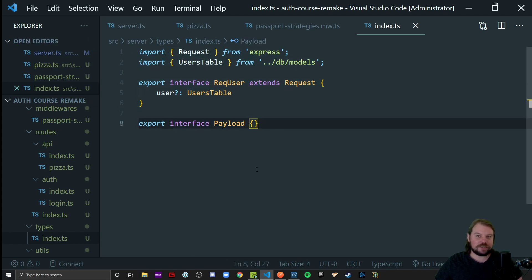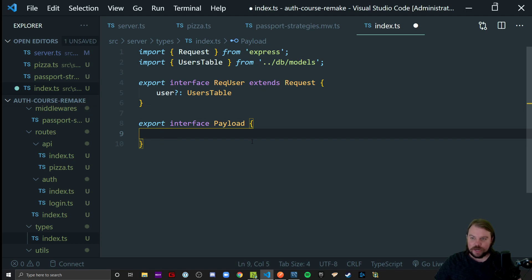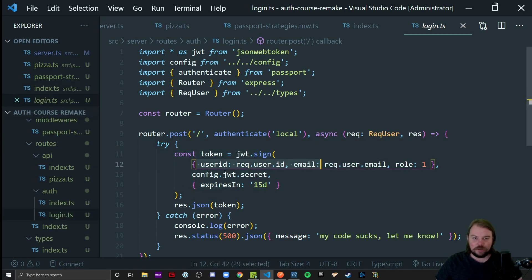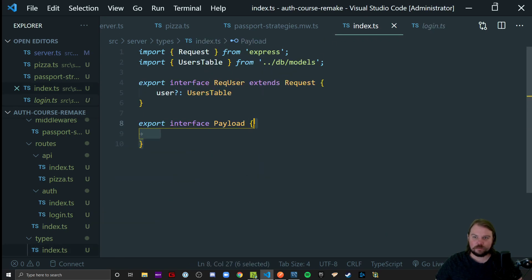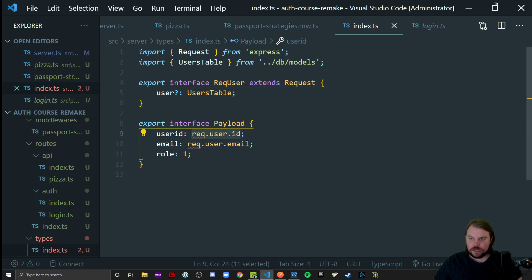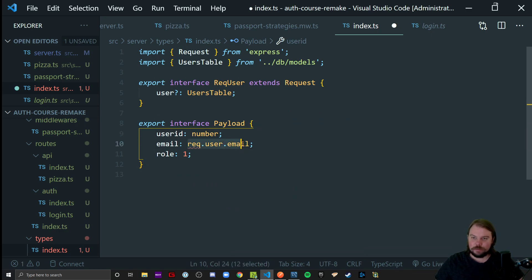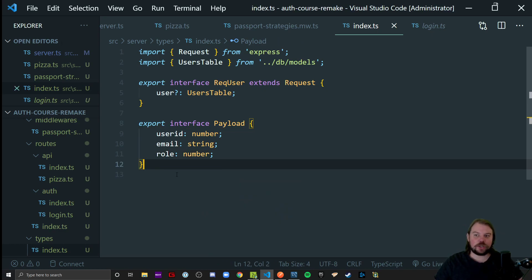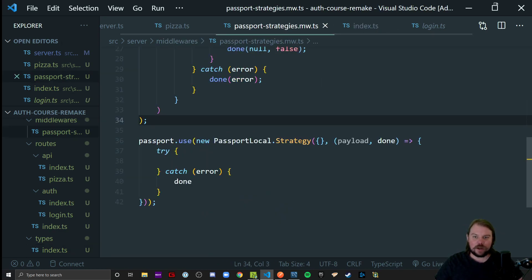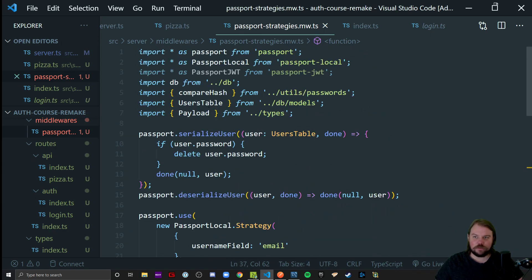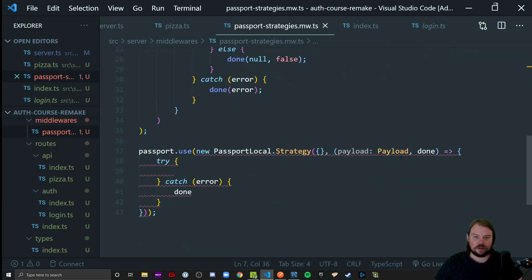This payload will have whatever I made when creating the token. Back in my login file, the payload looked like this — I'll copy and paste it over. So: ID will be a number, email will be a string, role will be a number — that's my payload interface. Back in the strategies file, this payload type will reference the Payload interface from my types declaration file. We got payload imported in and that's good to go.